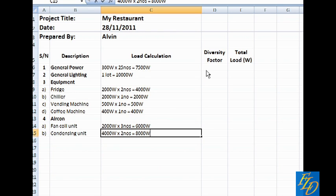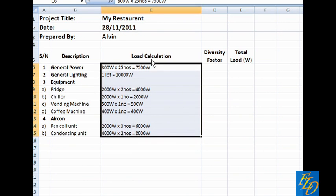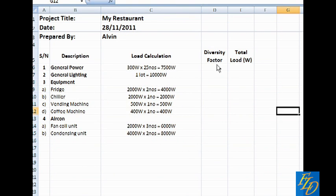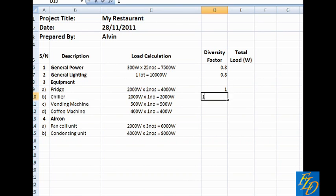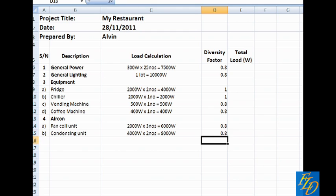So this diversity, what does it do? Usually for the general power, general lighting, we put it as around 70-80%. For fridge and chiller, it is used all the time. And that's why we are putting it as 1. For the remaining, it is self-explanatory. You can just put all of them as one if you are not comfortable with putting it.